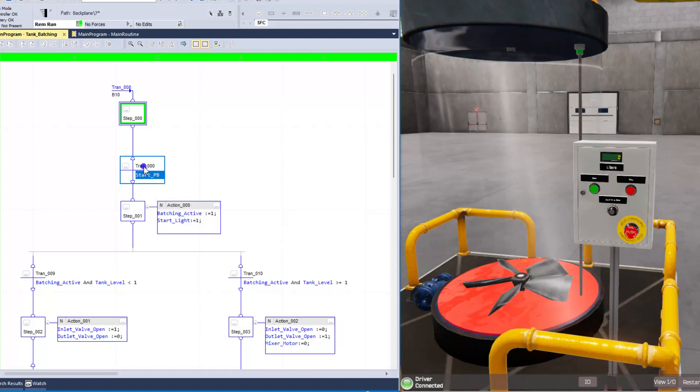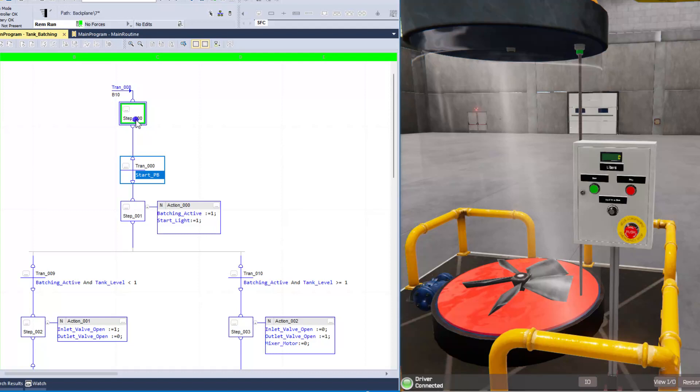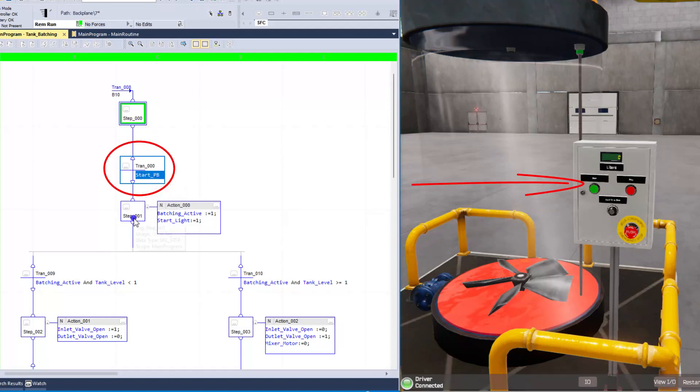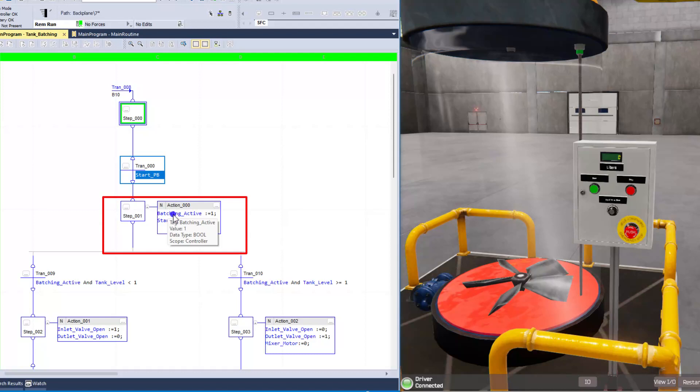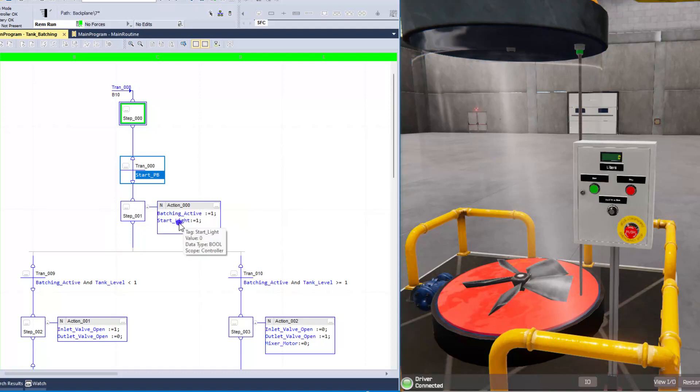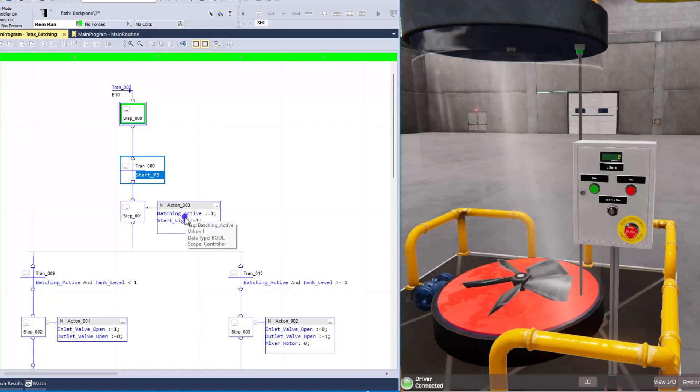So in the transition of the step, it's going to stay in step 000 until we push the start button. And then when we push the start button, this next step will come in and we're going to take the bit batch active, and we're going to turn that bit on with indexing it to a 1. So it's either 1 or 0 because it's a boolean.